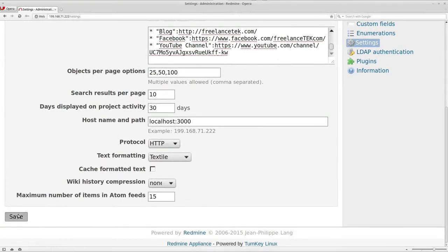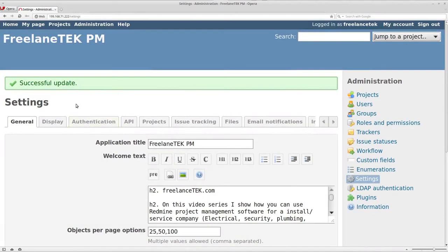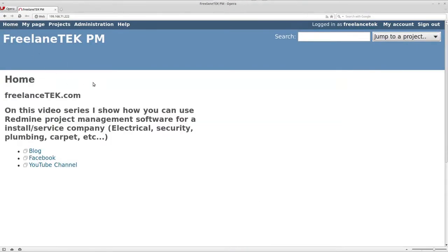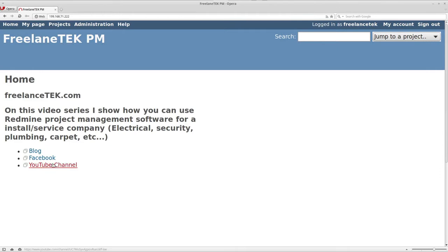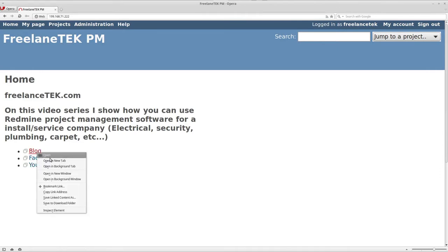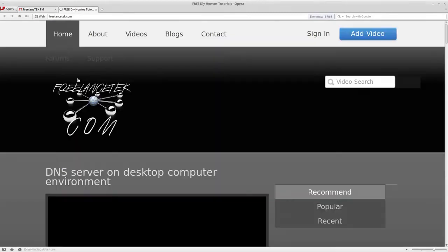Let me go ahead and save it and show you where that shows up. Remember when we first log in, the very first thing that happens, you notice now the name changed to Freelance Tech. The very first thing that pops up is this, and if you notice these are links.